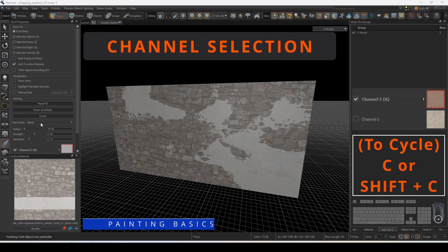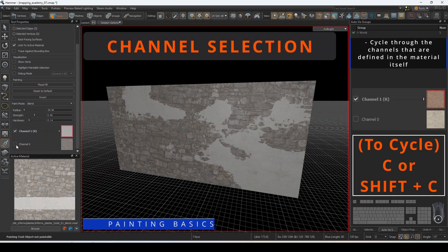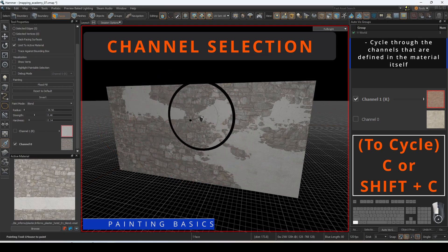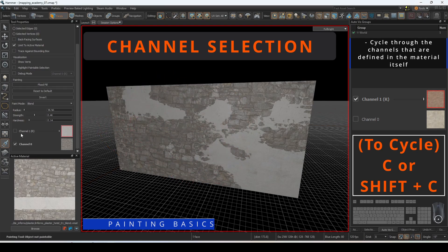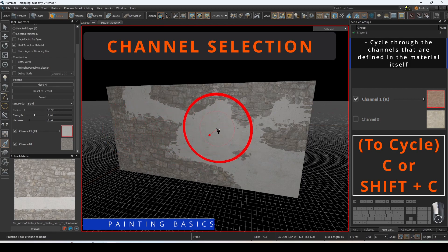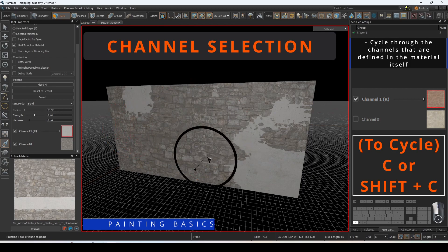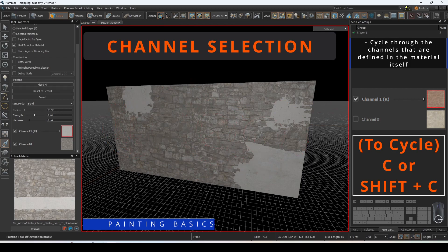Each channel of the material will be shown with a check mark in the box next to the name to indicate if this particular channel will be active during the paint operation. You can see which channels are the blend materials and base materials in the preview box.